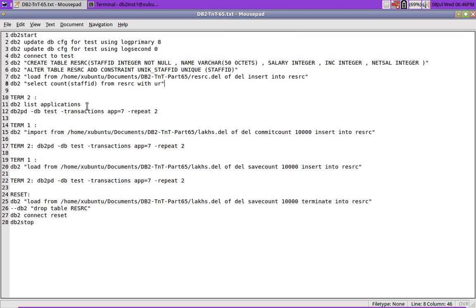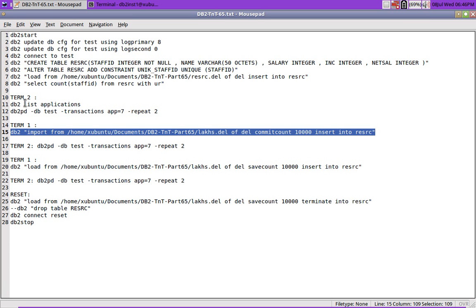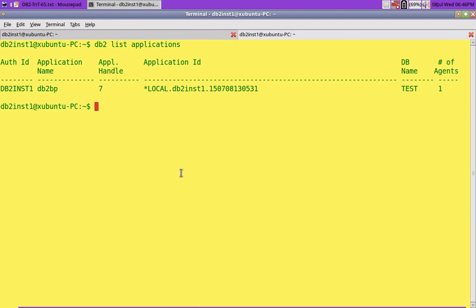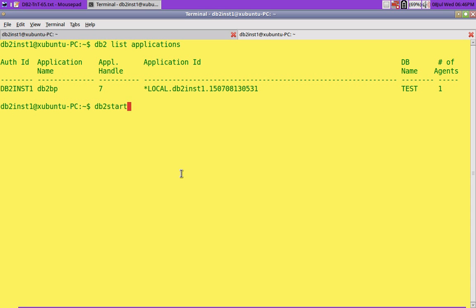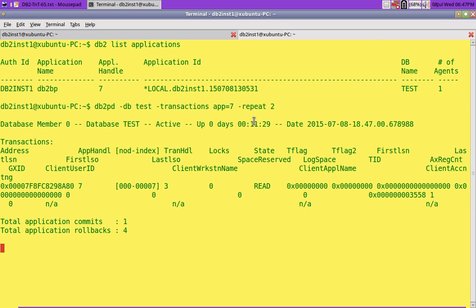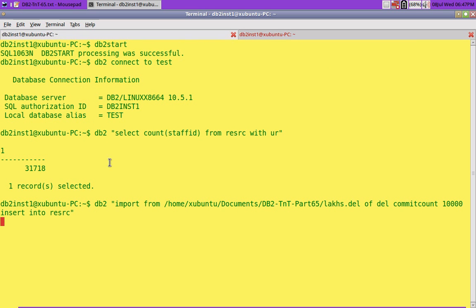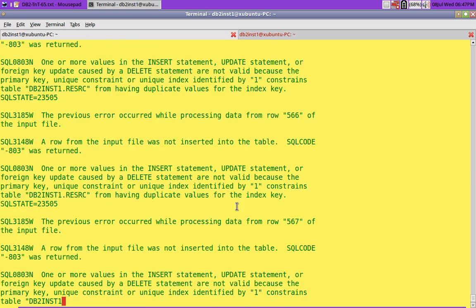Now what we'll do is import the data and try to see how the transactional log behavior is. Before hitting enter, the list applications shows application 7, so I will run the db2pd utility. This command db2pd -db test transactions app equal to 7 is going to tell me how much transactional log space that particular application is taking, and I'm going to repeat the command every 2 seconds. You can see the log space, that is what I'm going to show you. I'm going to hit enter, so it's going to import some huge amount of data. All the data is going to get rejected.